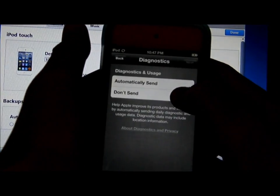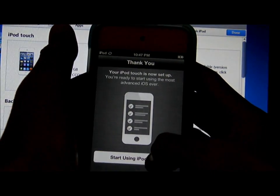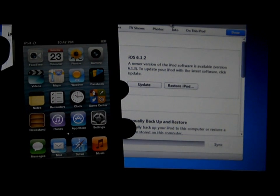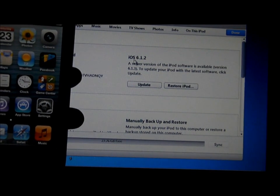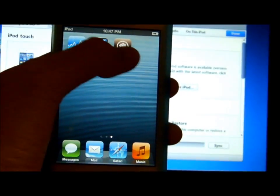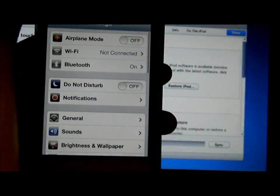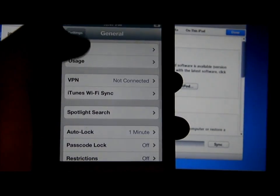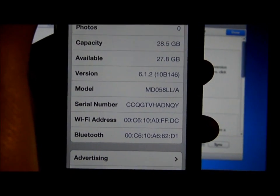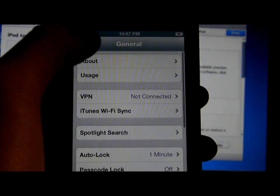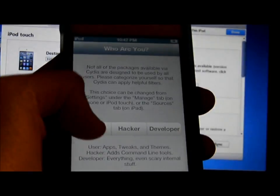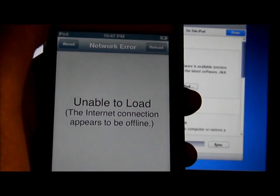Let me set all this up and I will show you — this is 6.1.2 now. As you can see, iOS 6.1.2, the iPod is now on 6.1.2. That's how you do it.